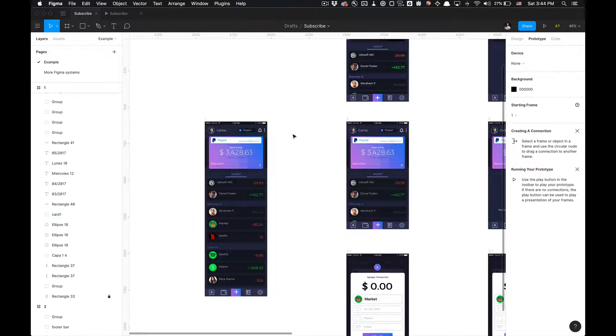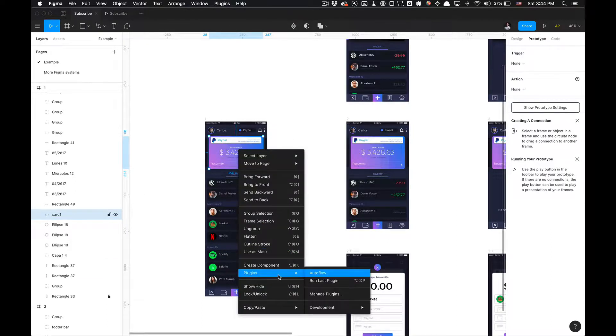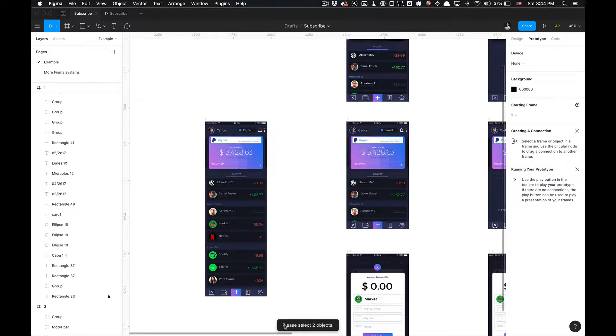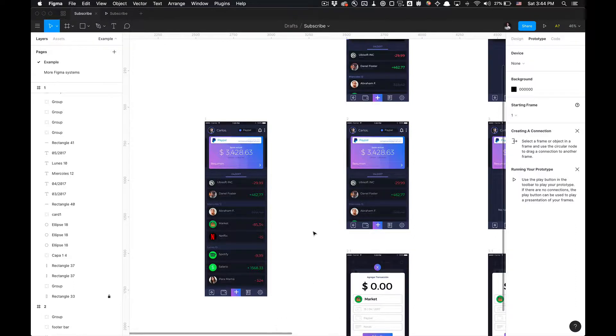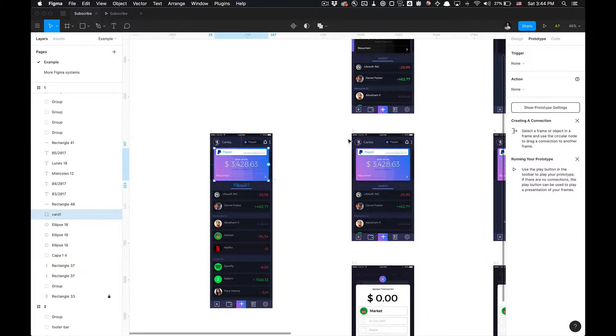So we have all these mock-ups ready to go. And I'm just going to start linking stuff. So to utilize the AutoFlow plugin, we're going to want to right-click and go to Plugins and select AutoFlow. And you'll get this little tool tip below saying, please select two objects. And now we're ready to get fired up creating our wireframe.